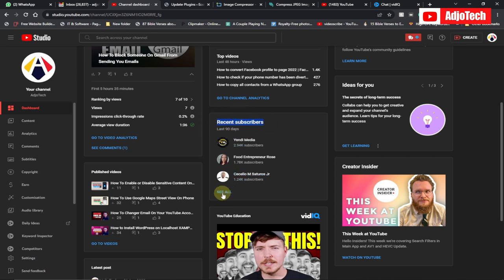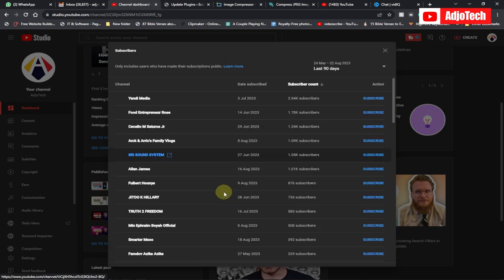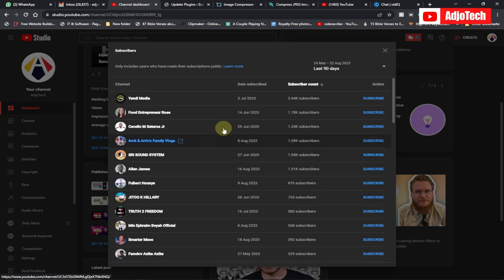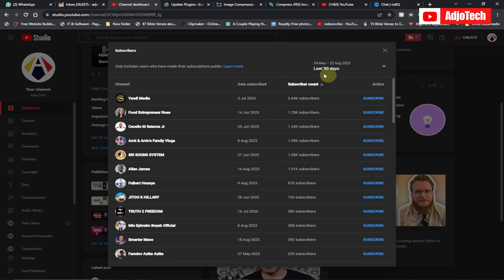Go ahead and click on 'See All.' When you click on 'See All,' it's going to give you the list of people who actually subscribe to your YouTube channel. By default it shows the last 90 days and gives you the duration for each subscriber.